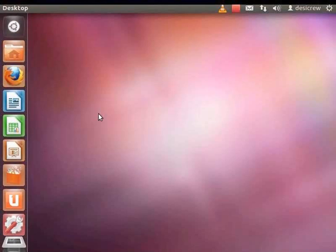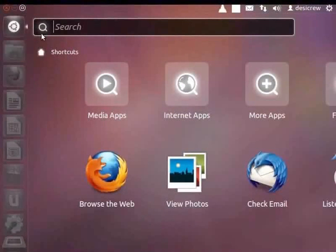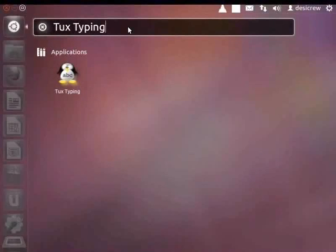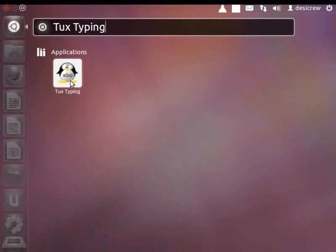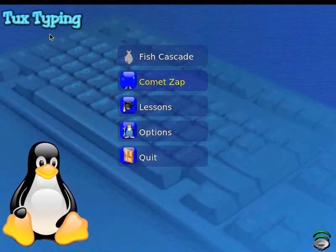Let's open Tux Typing. First, click Dash Home, which is the round button on the top left corner of your computer desktop. The search box appears. In the search box, next to Dash Home, type Tux Typing. The Tux Typing icon appears beneath the search box. Click the Tux Typing icon. The Tux Typing window appears.